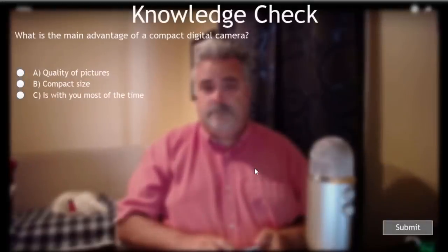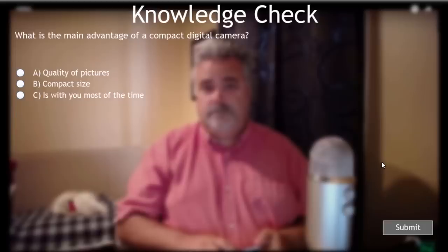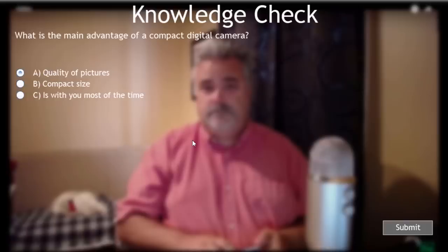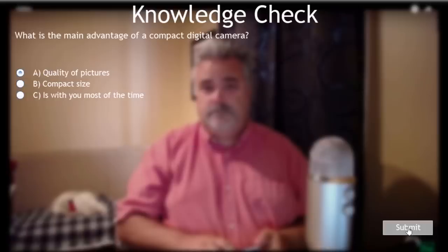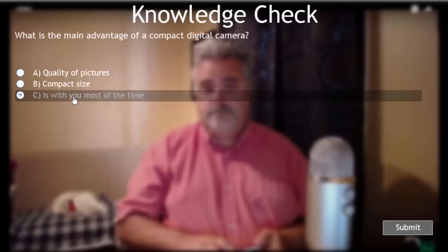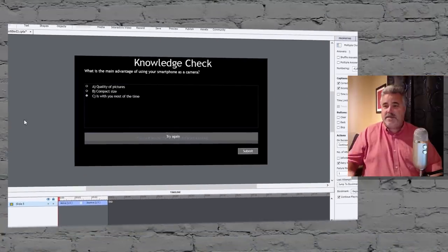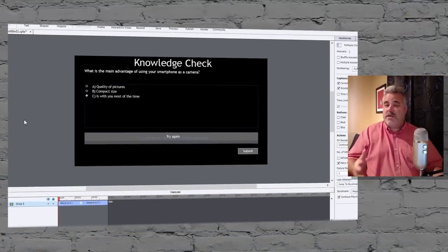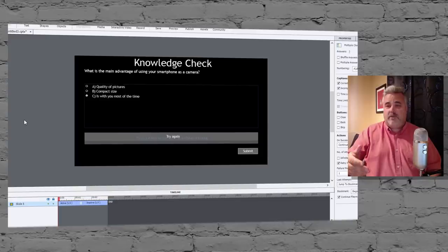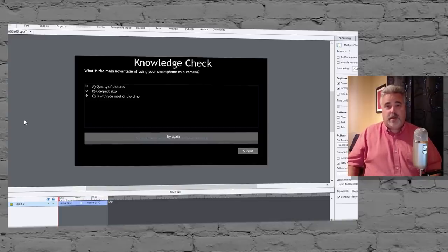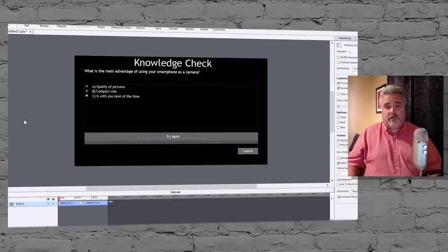And let's get this last one wrong because while normally it would continue playing the video where I congratulate you, I want to see what happens when we get it wrong. So what's the main advantage of a compact digital camera? We'll say quality of pictures, which is incorrect. Try again. Today we're going to learn a little bit about digital photography. At the top end of the spectrum is the... And of course that takes you back to the beginning of the video. And then of course you can learn what you should have learned the first time and make another attempt at those questions before you continue with the rest of your project.